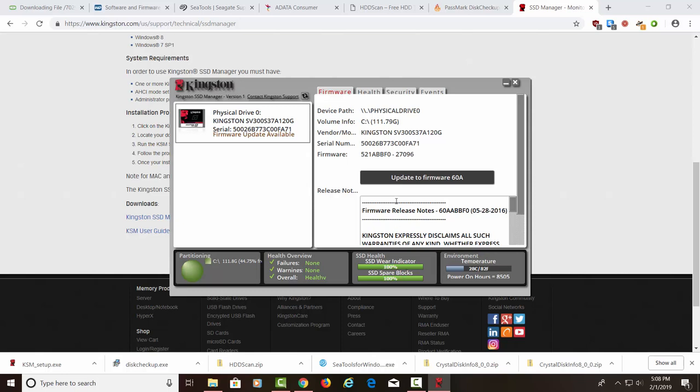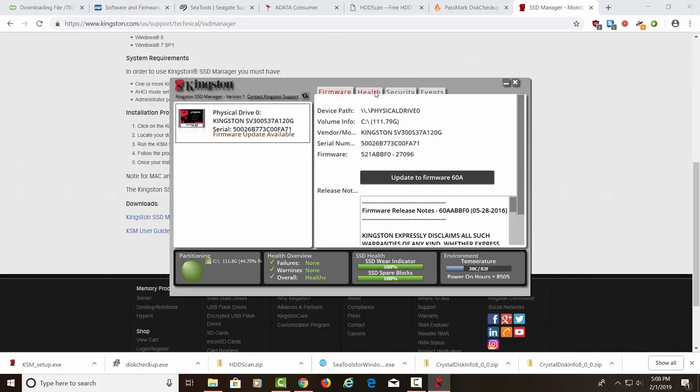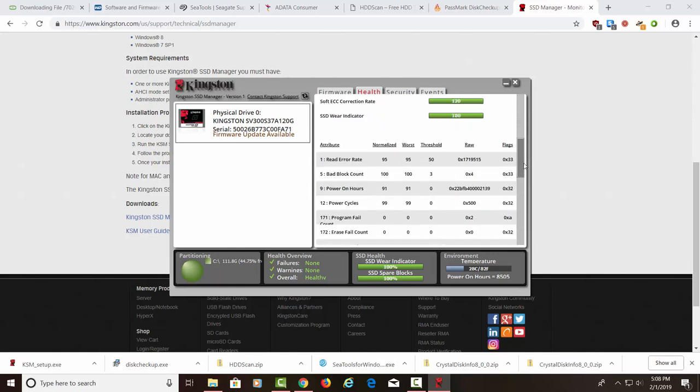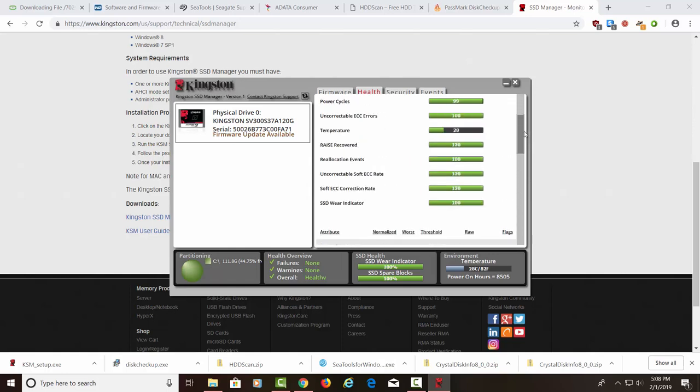Which means this hard drive is probably getting towards the end of its life cycle. But let's go up here to health. Looks like everything is green, though, which is nice. This worries me a little bit. The wear indicator says it's at 100%. I've had this hard drive for quite a long time. And I just use it for testing. So there's nothing on here that's important.